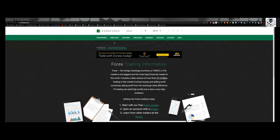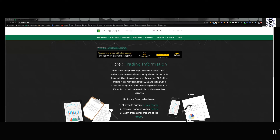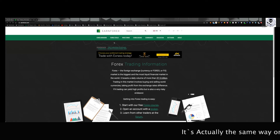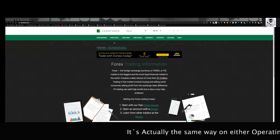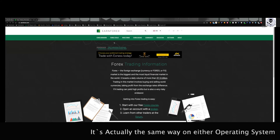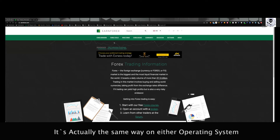What's going on everybody? I've been asked to do this update video on the position size calculator that I use. I'm going to show it both on a Mac computer and then jump over to my gaming computer on Windows, but it's pretty self-explanatory on both operating systems. I'll drop the links down below.